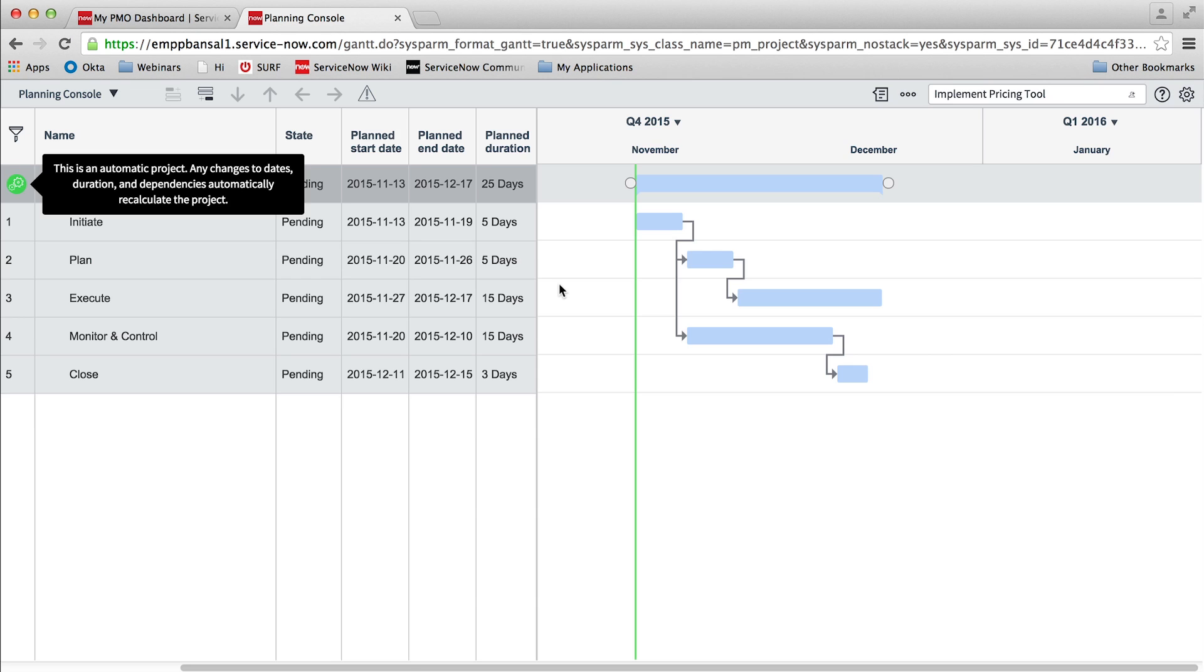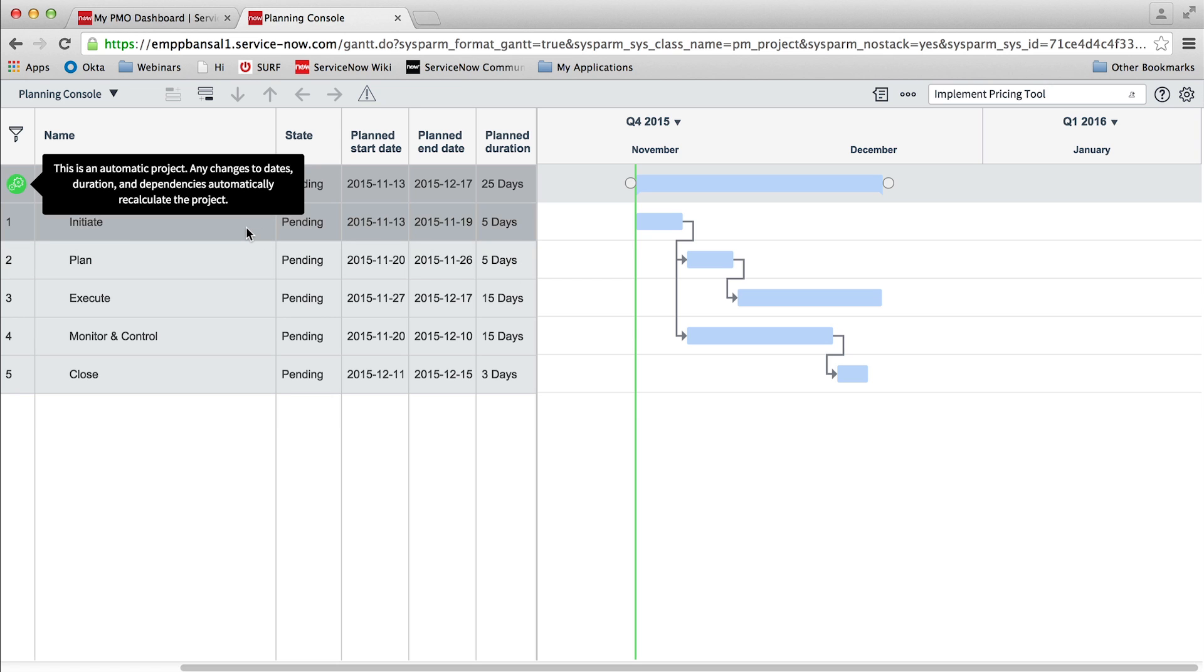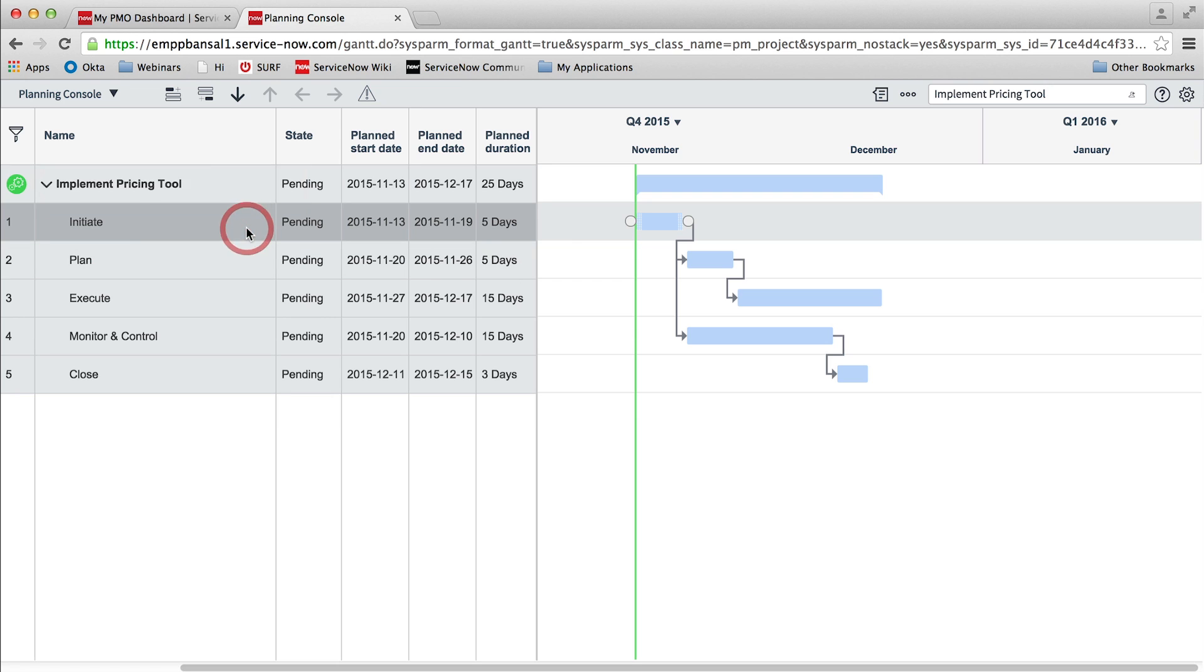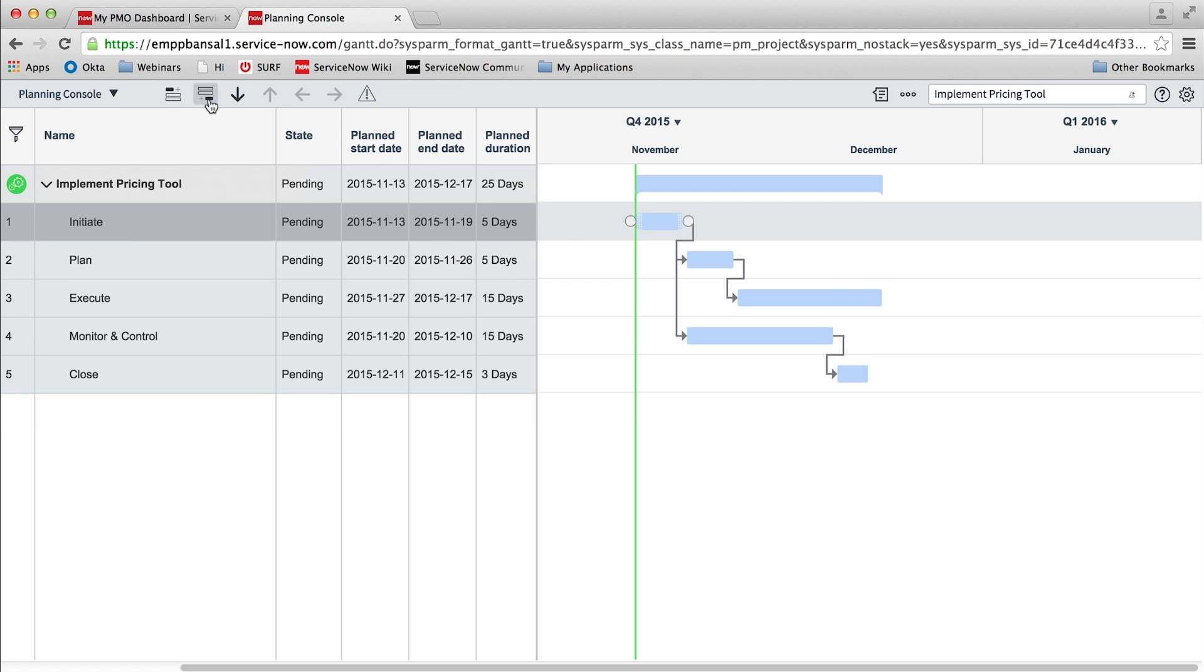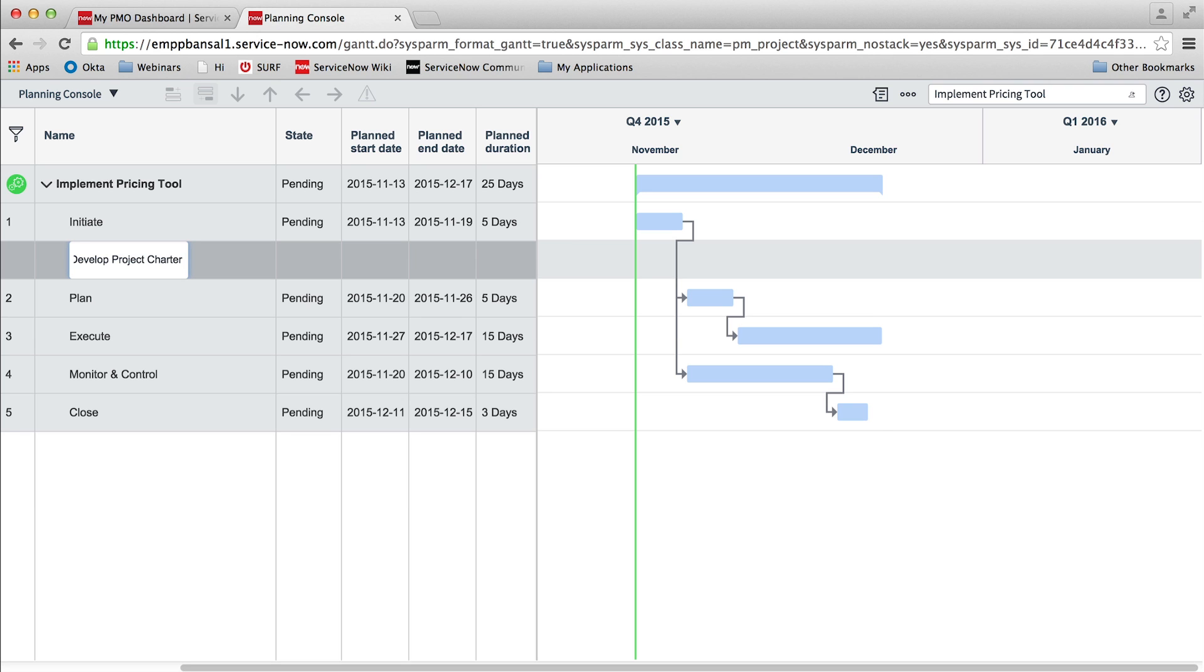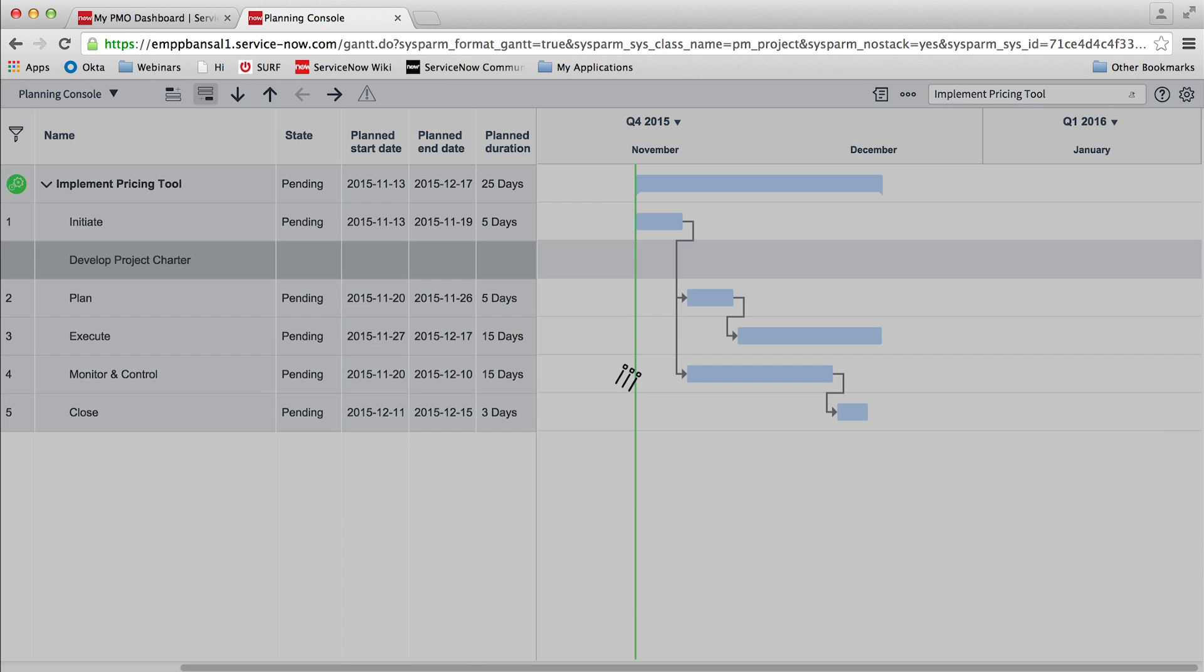As we see, when a new project with standard project phases gets created, project managers can now define the work breakdown structure based on their project requirements. The planning console supports creating a hierarchical work breakdown structure, and it can be nested to any level depending upon the project requirements.